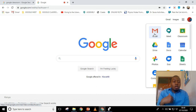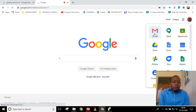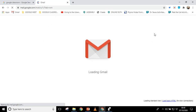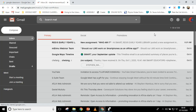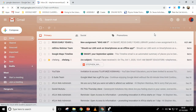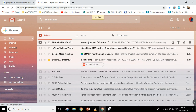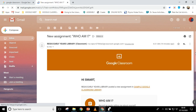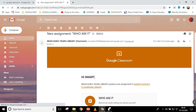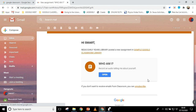It can either be on Google Classroom, or if the work has been sent on your Gmail, you can just go over there and you will see an email telling you that some work has been posted. As you can see, someone has already posted some work for me, and the assignment is: 'Record an audio telling me about yourself.' So now you open that.